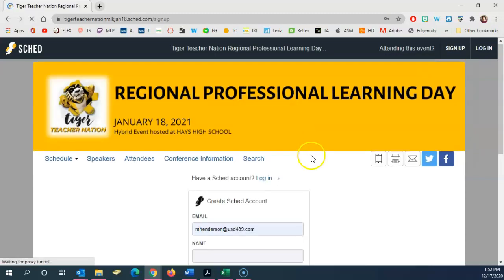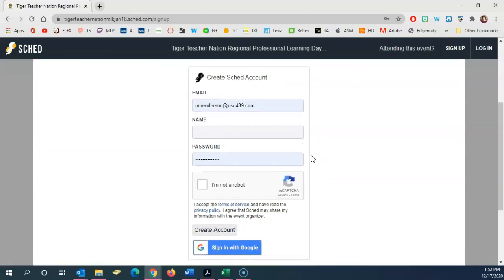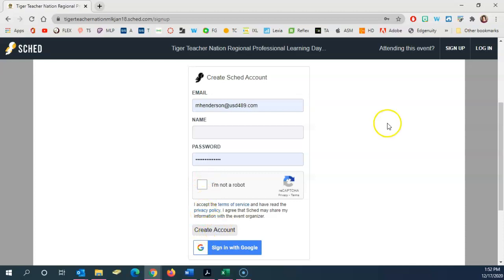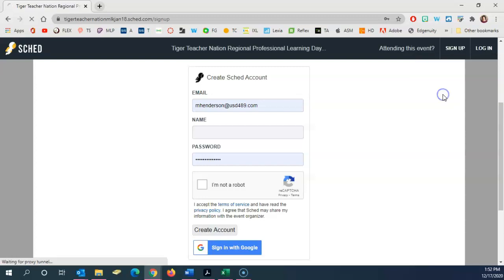You'll fill out all of this information to create your account with your district email address, your name, you'll create a password, tell it you're not a robot, and then click to create an account. If you already have an account, you can click up here to log in and then click to log in with email again if you're using your district email account.